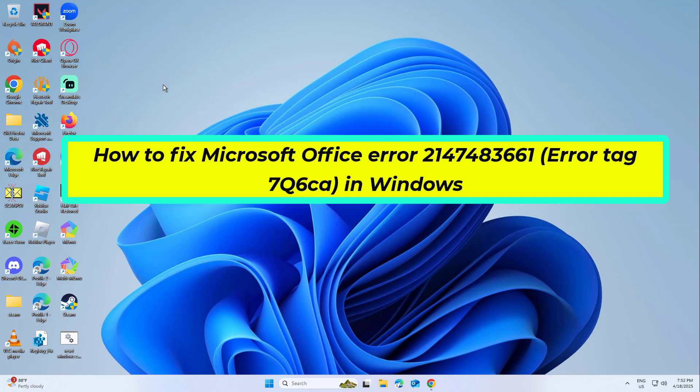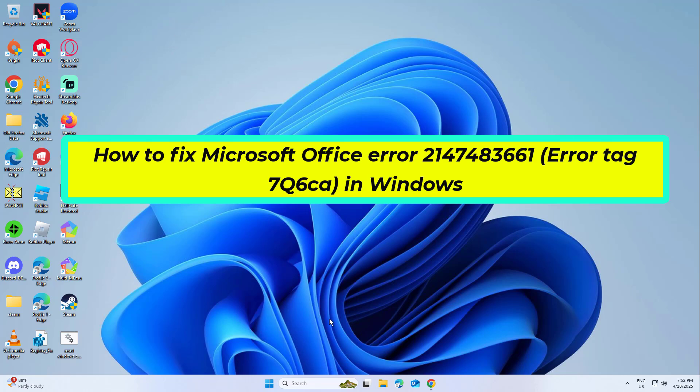How to fix Microsoft Office Error 214, 748, 3661, Error Tag 7Q6CA in Windows. In this video I will show you few solutions to fix the problem.